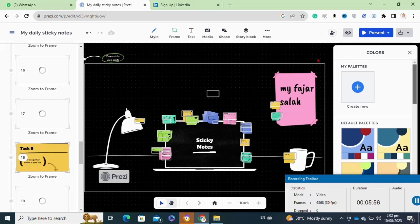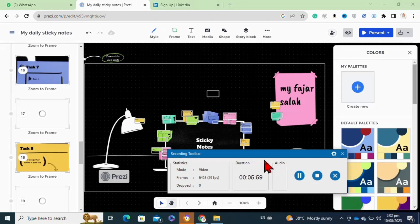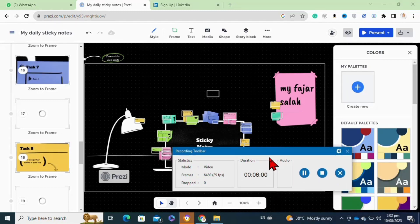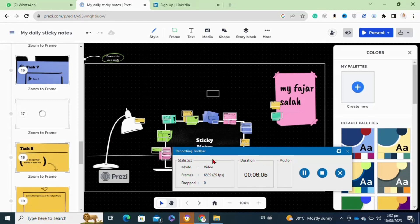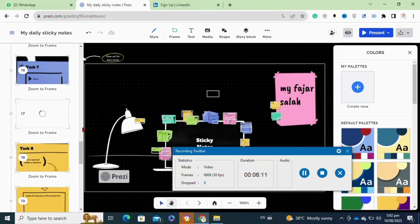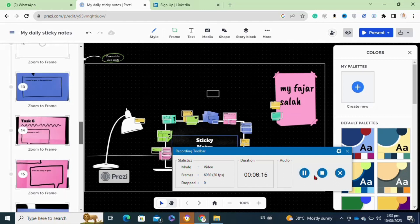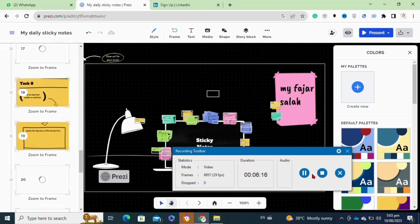Once you have successfully created your own presentation, now you have to click on the download option at the top right corner. To preview your video before downloading it, you have to click on the present option at the top. So that's how to create a presentation on Prezi.